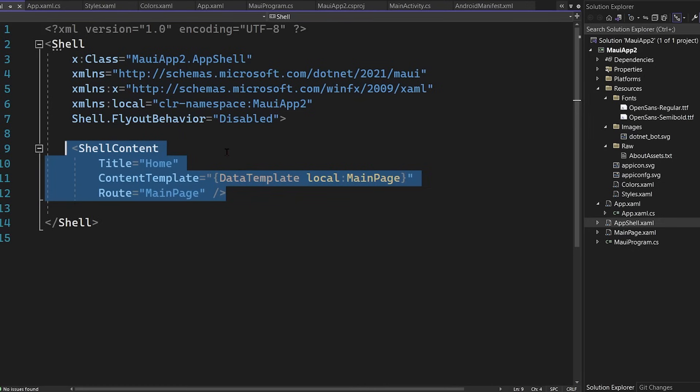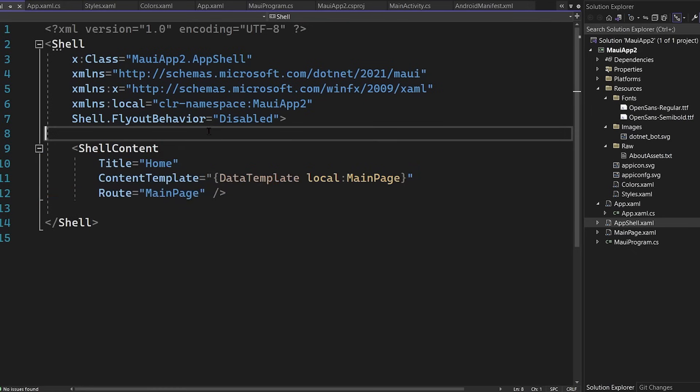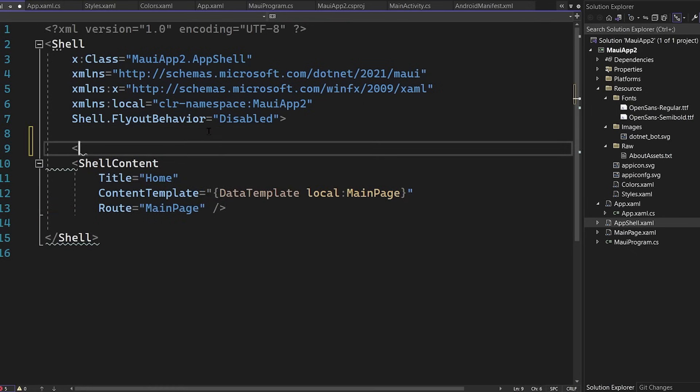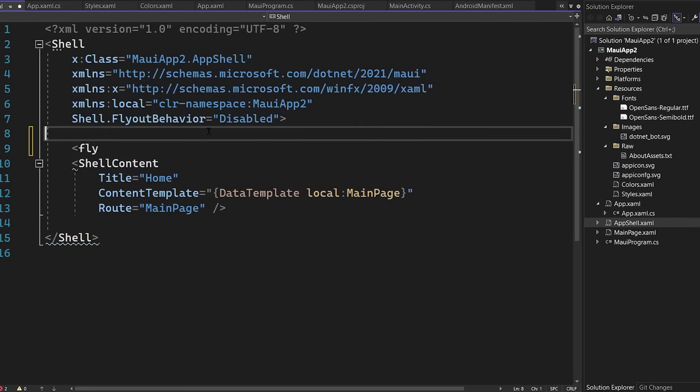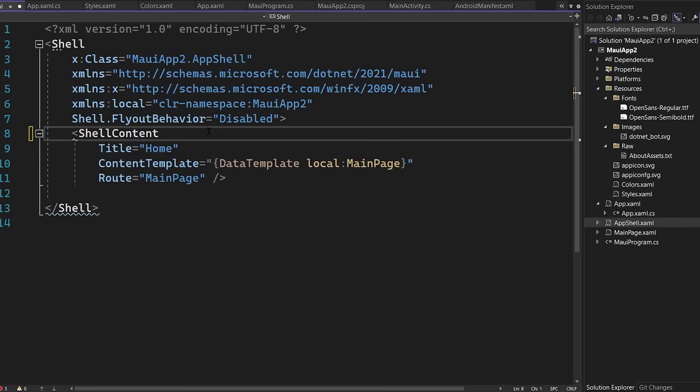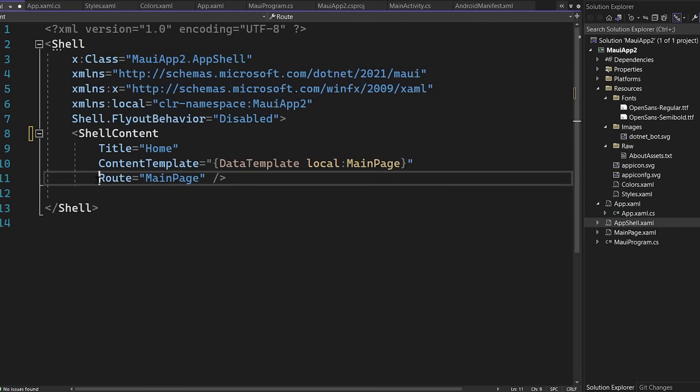And here it's using a single shell piece of content, which is a page, but you can easily add flyout navigation or top and bottom tabs by just adding more items. So here I can add a tab and a tab bar, or I can add a flyout item. I can even add menu flyouts as well. It's really flexible and it also enables URI based navigation.